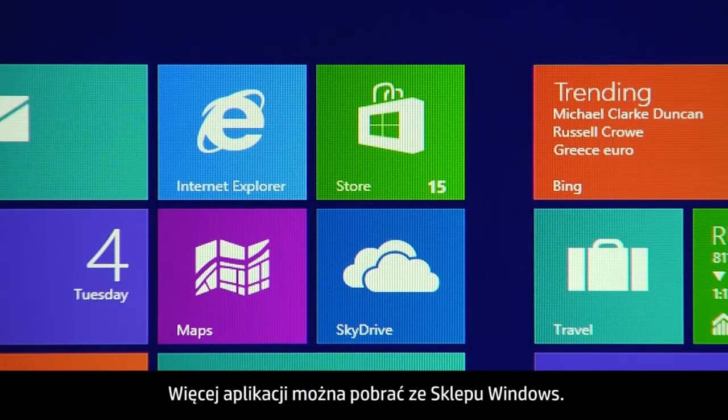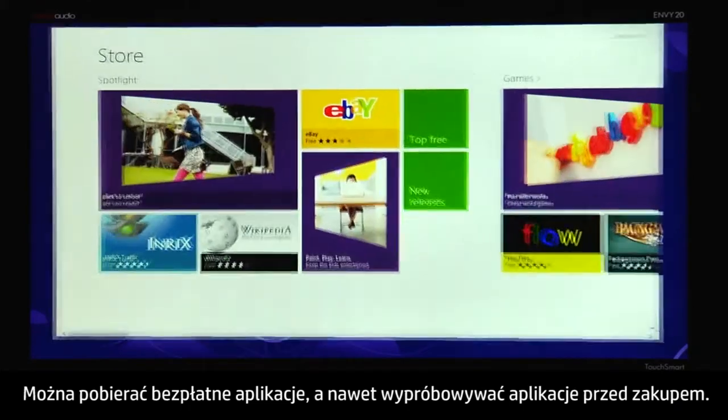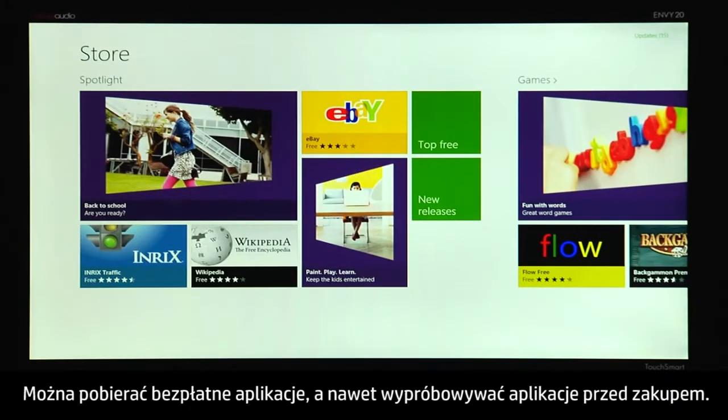Use the Windows Store to get more apps. You can download free apps and even try apps before you buy them.